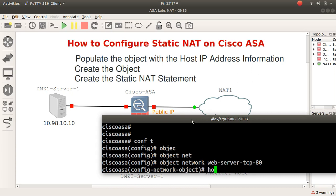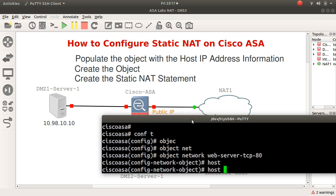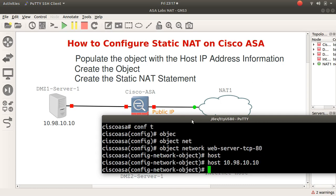The host IP address is 10.98.10.10 and then we perform that static NAT. In the previous video, we did network object NAT where we did NAT and then the interface.